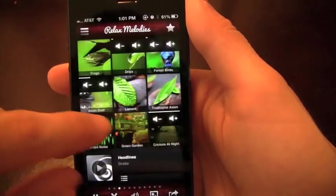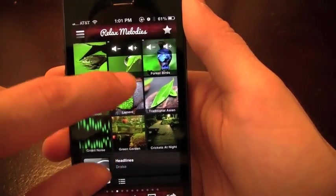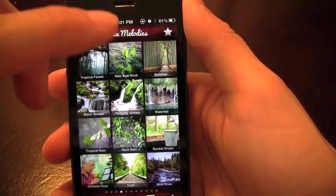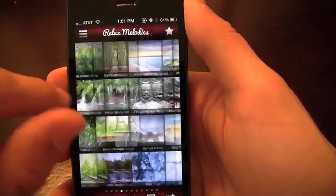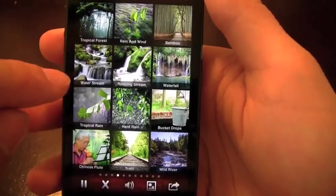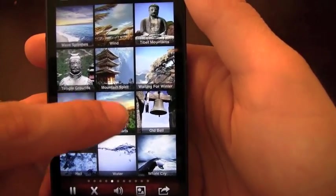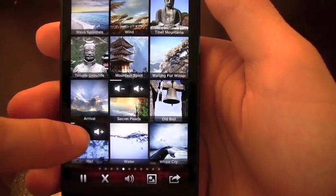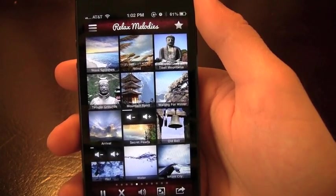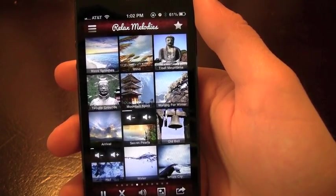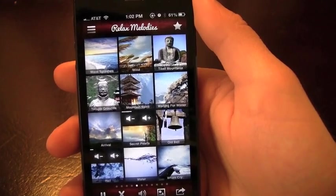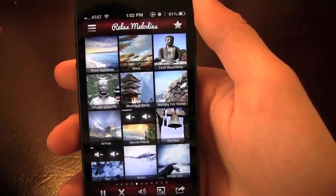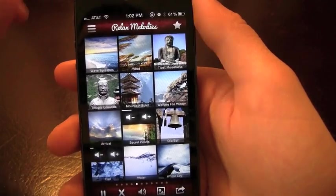I'm actually a fan of, and let me turn these off here if I can find them quickly, is the hail one as well as the secret pearls. I like combining those if I can find it, here they are. Something about those two combined, it just makes me want to go into deep sleep. I just want to fall asleep here, take a little power nap, whatever it is. It's just really relaxing for me.